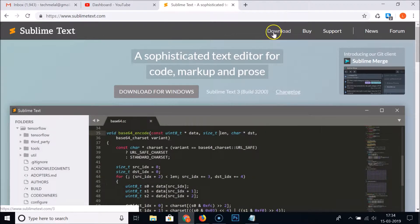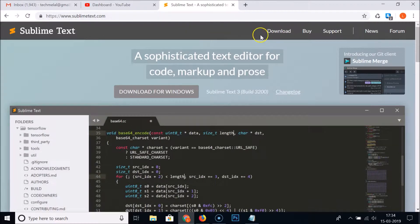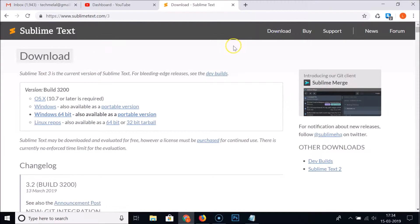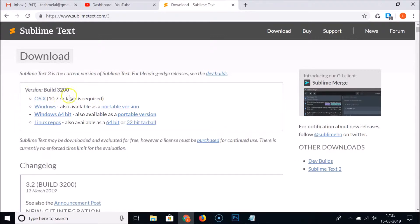After opening the website, you just need to click on the Download link at the top menu. Here we have Sublime Text 3 — this is the current version — and we have various versions like for Mac, Windows, and Windows 64-bit.